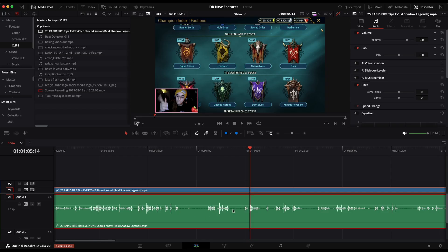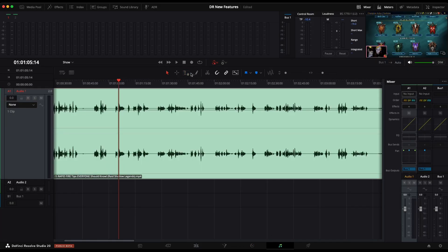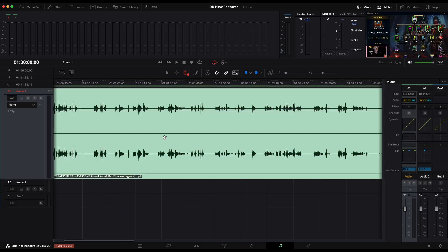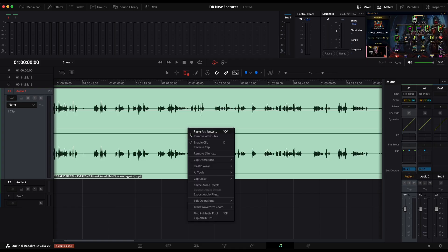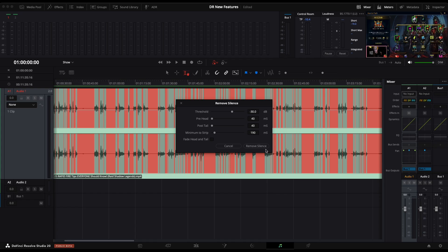So now you can remove the quiet parts automatically in Fairlight. Select the edit tool, and then select the entire clip or the areas that you want to remove the silent parts in. After that, right click on your audio, remove silences. After you pick your settings, press the button and in a few seconds, you're ready.